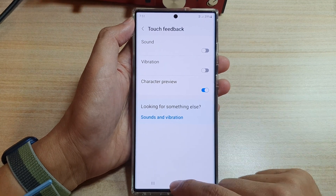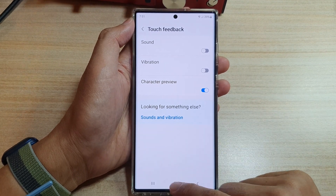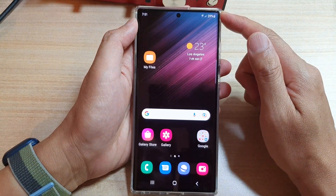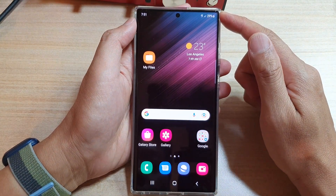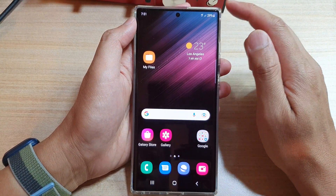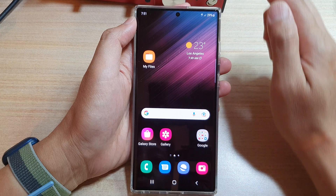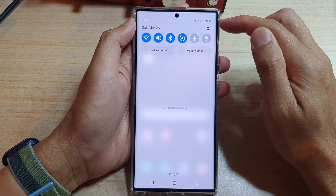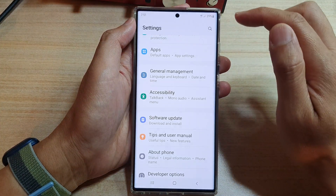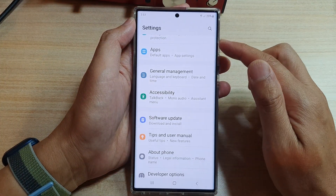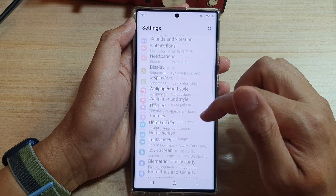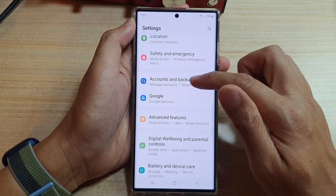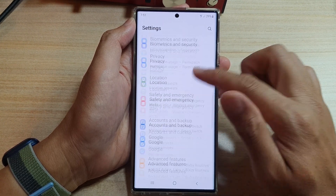First, let's go back to the home screen by tapping on the home button at the bottom of the screen. On the home screen, swipe down at the top and tap on the settings icon. In Settings,